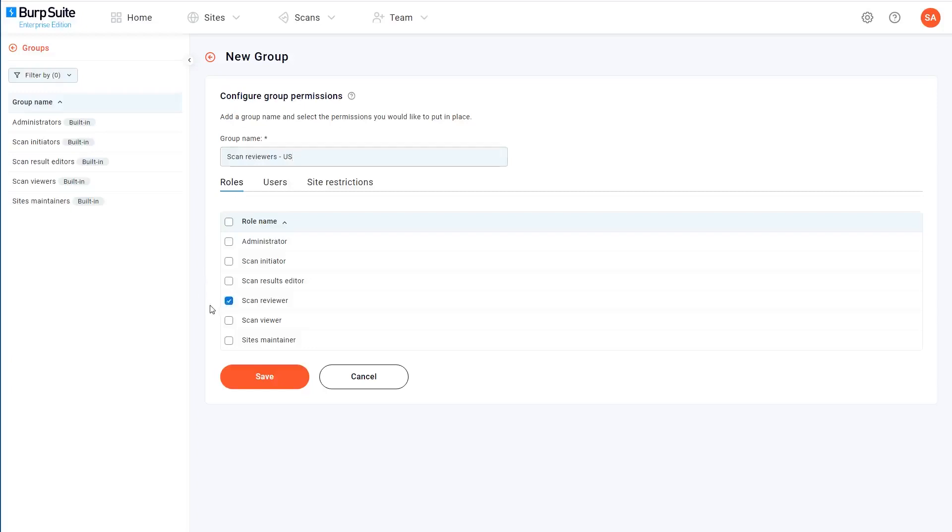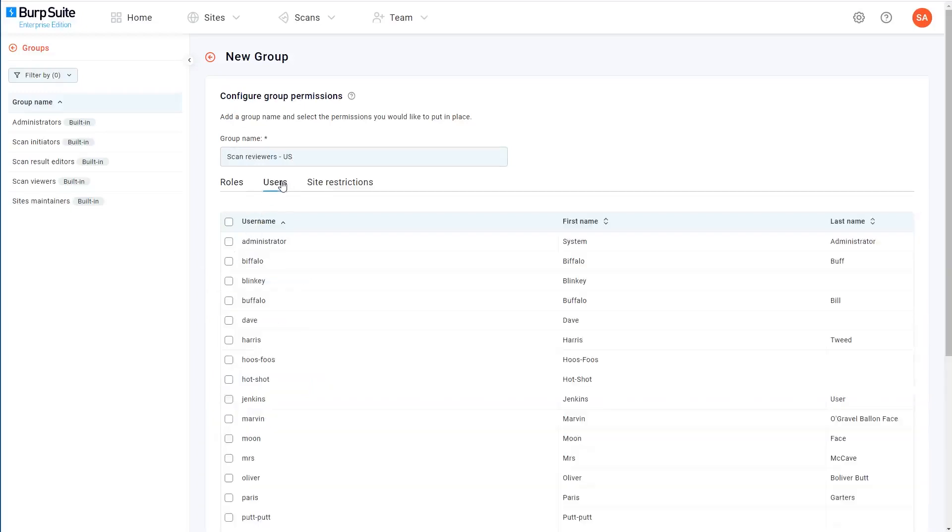Now we can assign the role that we just created to this group. Note that you can actually assign multiple different roles to a group, but we don't need to do that for this example. And now I'll just assign some of the existing users to this group.